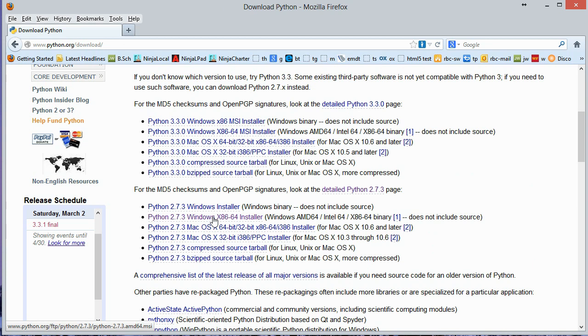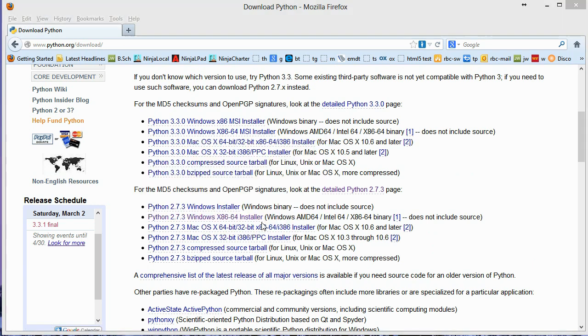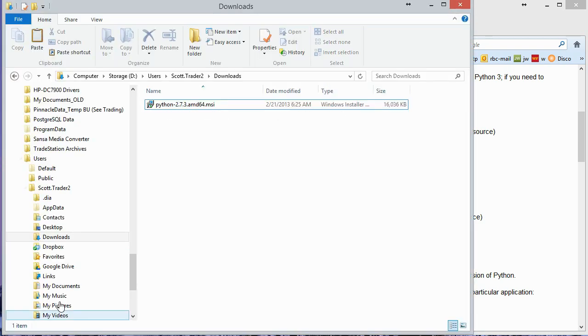This is the MSI installer. And I'm just going to save that, which is going to put it in my downloads directory. So I'm going to bring up File Explorer. And here it is.